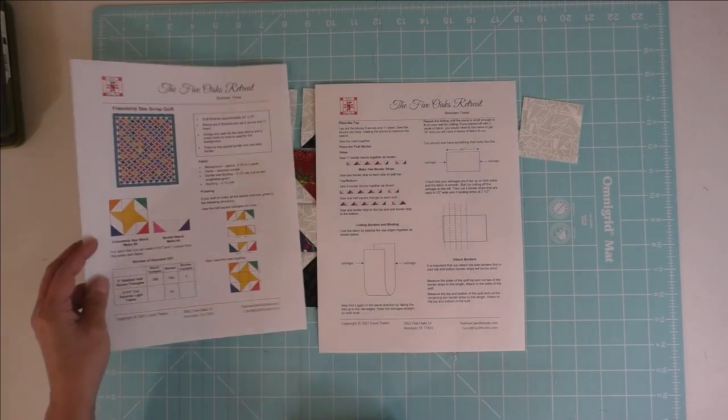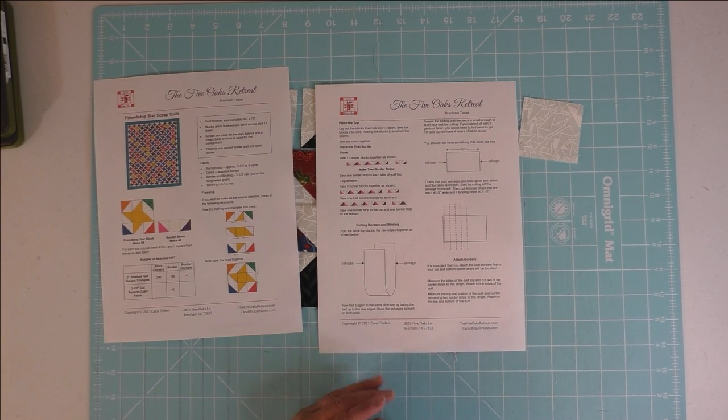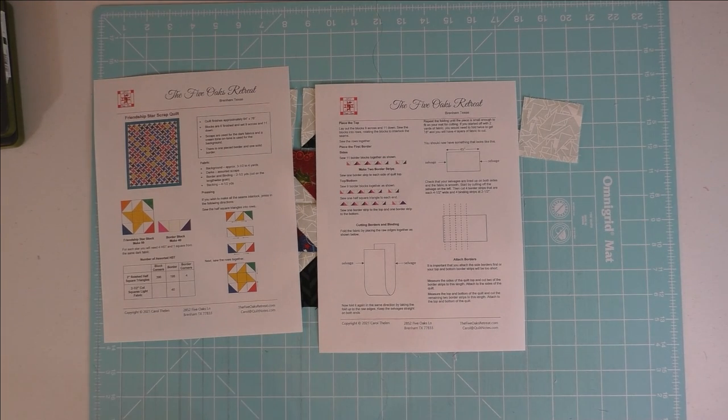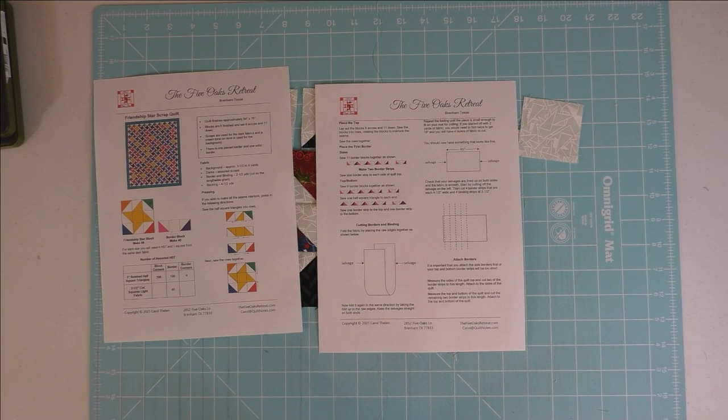So that's it. Thank you for watching, and I hope you can make one of these quilts yourself.